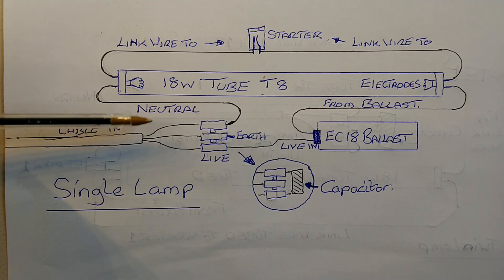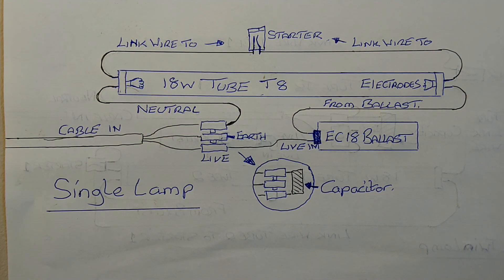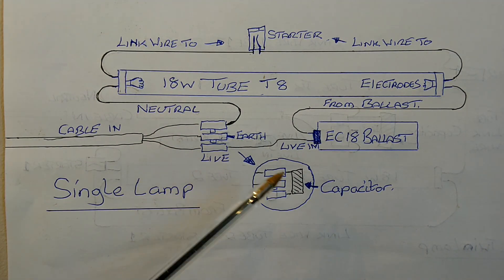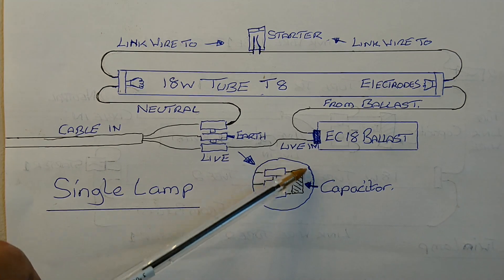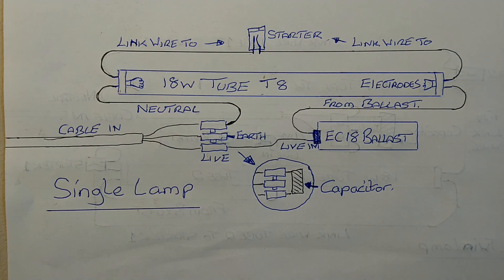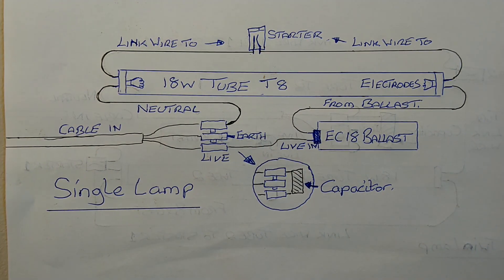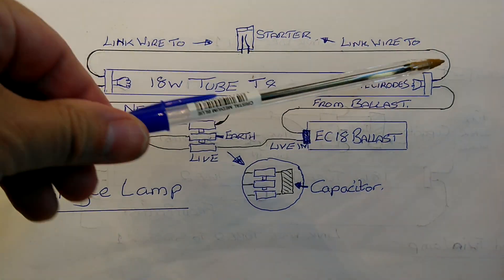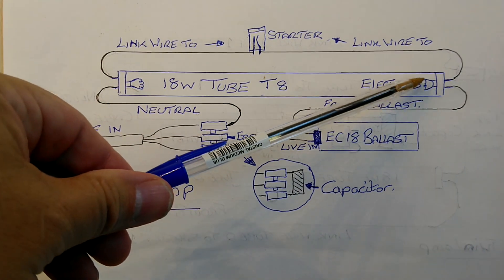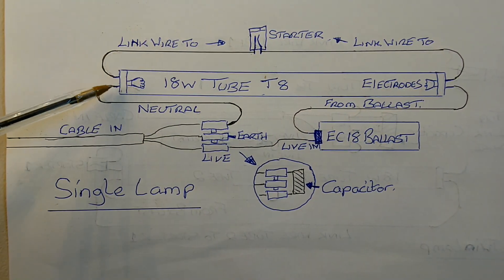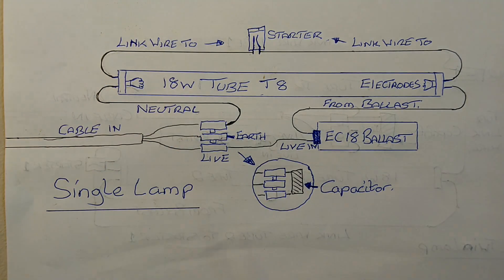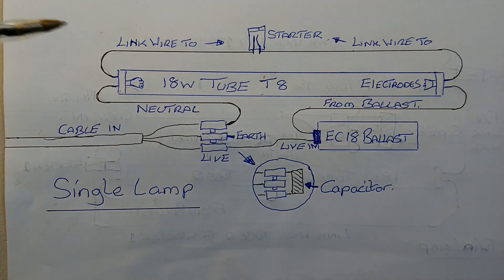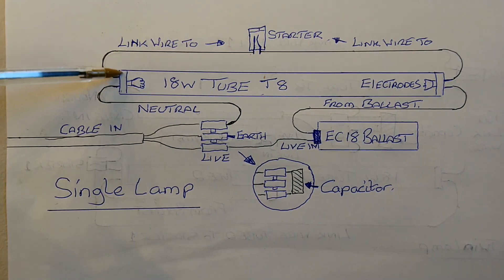We have a capacitor crossing between live and neutral, a smoothing capacitor. And then the live goes into the ballast. From the ballast it goes to this end of the fluorescent light, and the neutral returns from the opposite side of the fluorescent light back to the connector block.